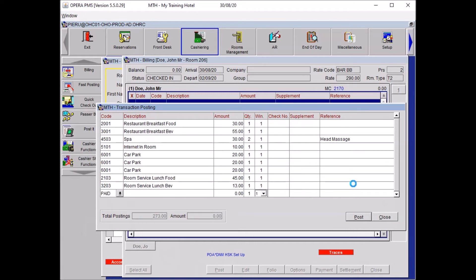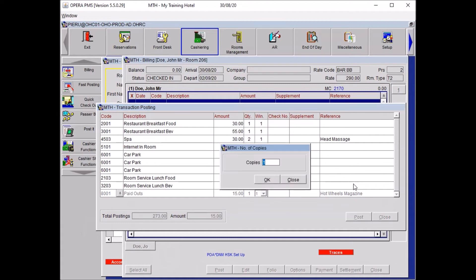For the magazine, because it had to be purchased outside, it was a paid out — 15 pounds. In the reference, write 'Hot Wheels magazine.' Specify what kind of paid out it was and click Post. The system asks if you want to print copies — normally say Yes because you are removing 15 pounds from your till.